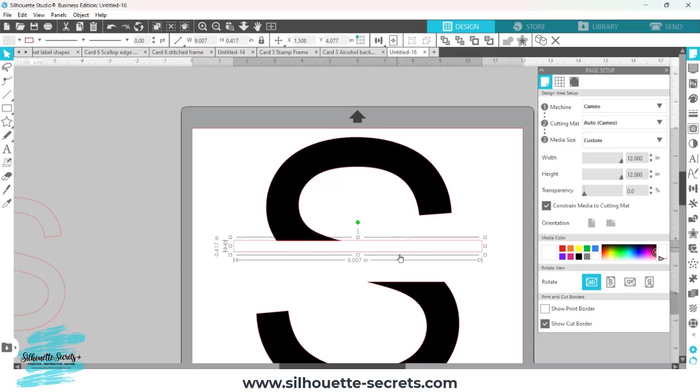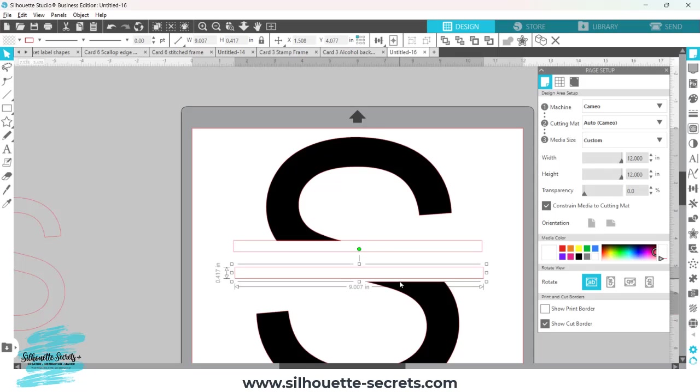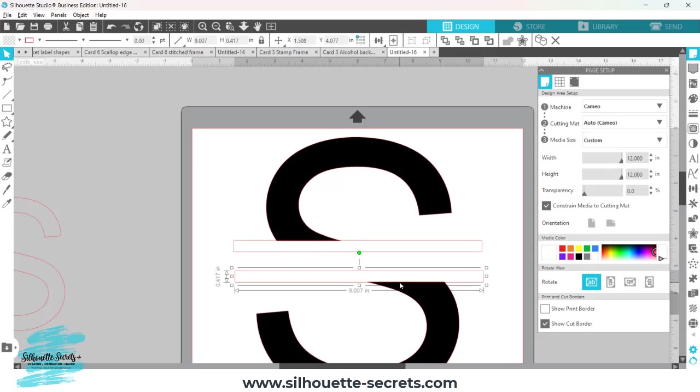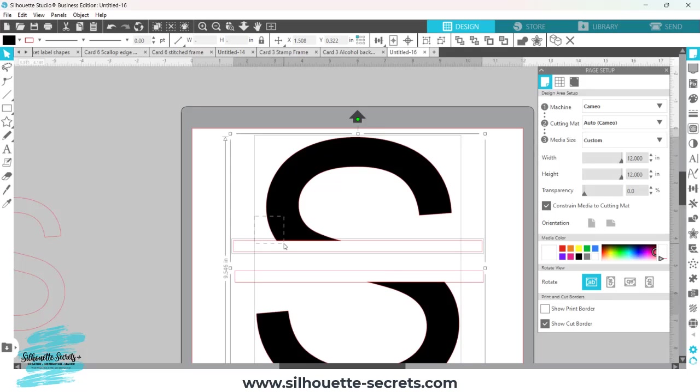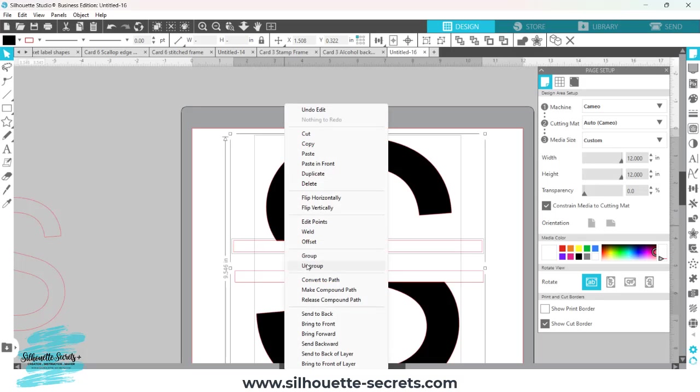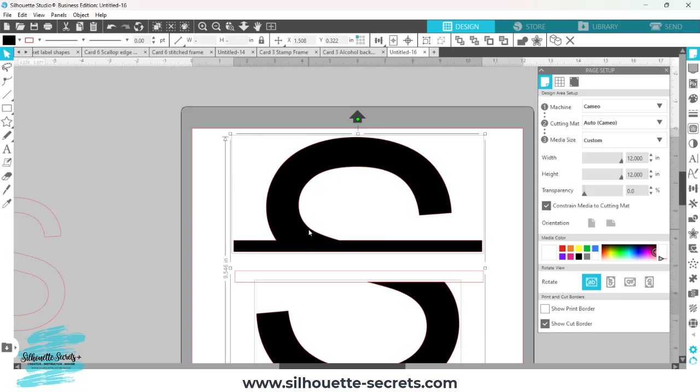Once I have that, I'm actually going to make a copy, move that down here. I can align that in just a second. But I want to select both of these, the top and the top rectangle, right click, and I'm going to choose weld.